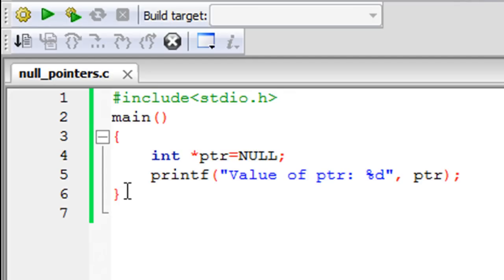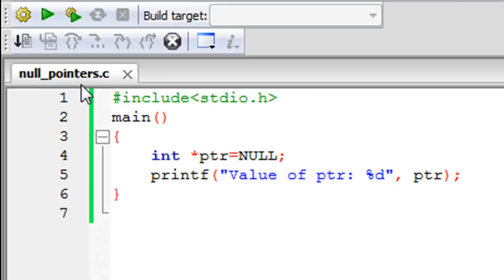Before I talk about the program, you can see that I have saved this file in memory. I have given it the name null_pointers.c. On line one in this file, I have my stdio.h header file, and on line two I have the main function declaration.